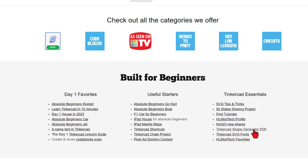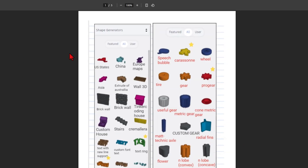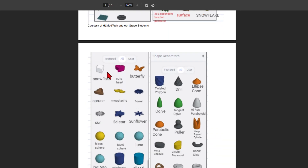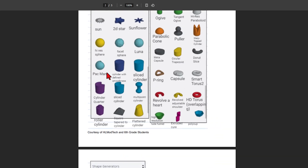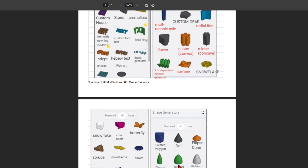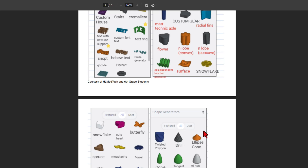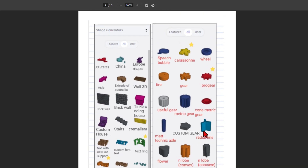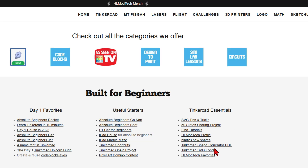I want to quickly highlight the shape generator PDF. When you launch this, it shows you every shape that is available in Tinkercad and gives you the names of them, so you can search for the items. It's a fantastic tool to snag, and once you get it, you can simply click right here to download it to your computer. I highly recommend you snag that and keep it as a resource.